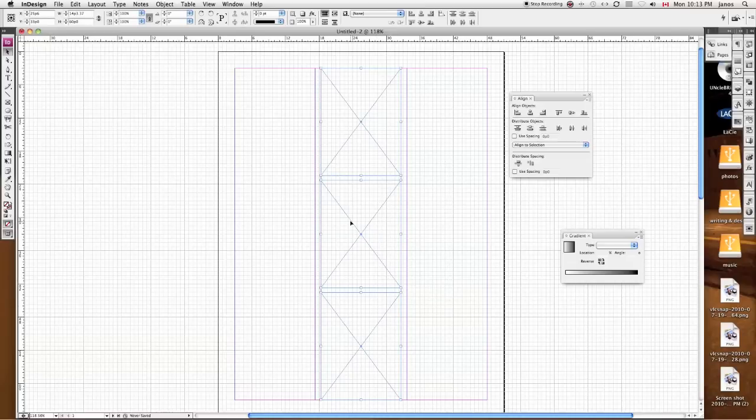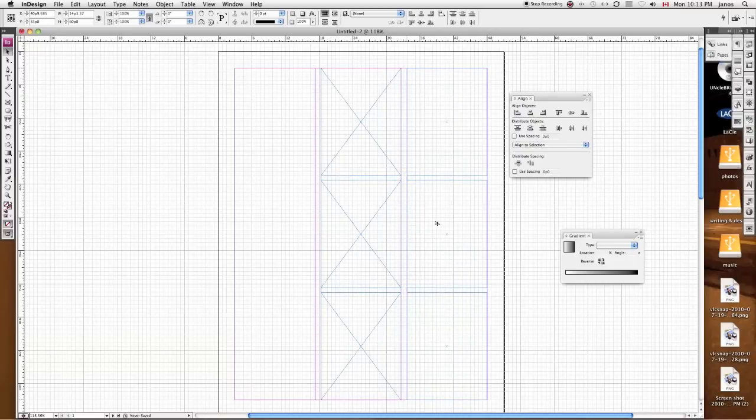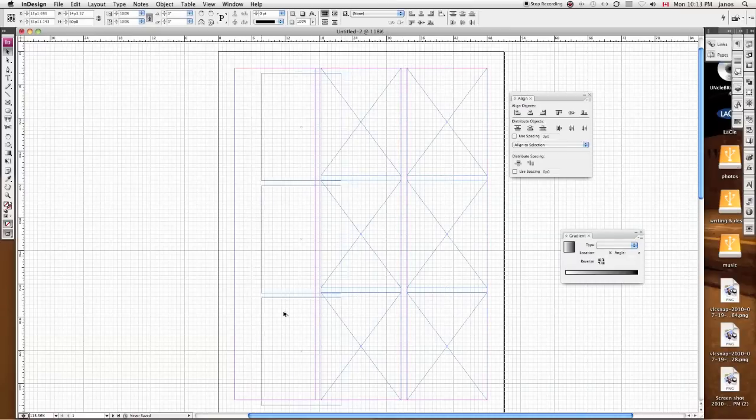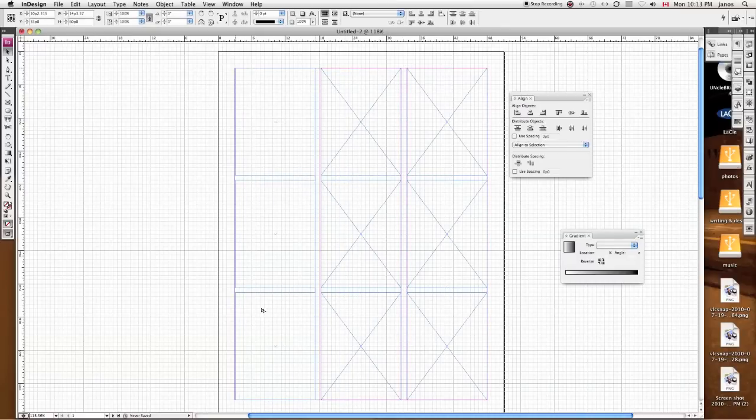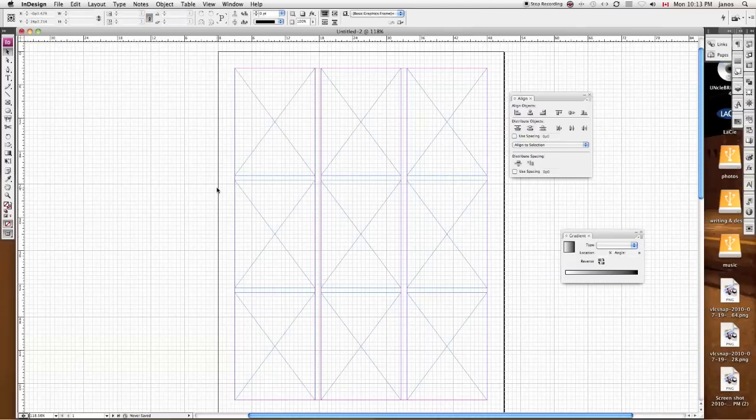So I could copy and paste this, or I can also use my cloning technique here by holding down Alt and dragging over. There we go. So I've got my six, and now I have nine. Great. So now I have nine panels on my one 8.5x11 page.